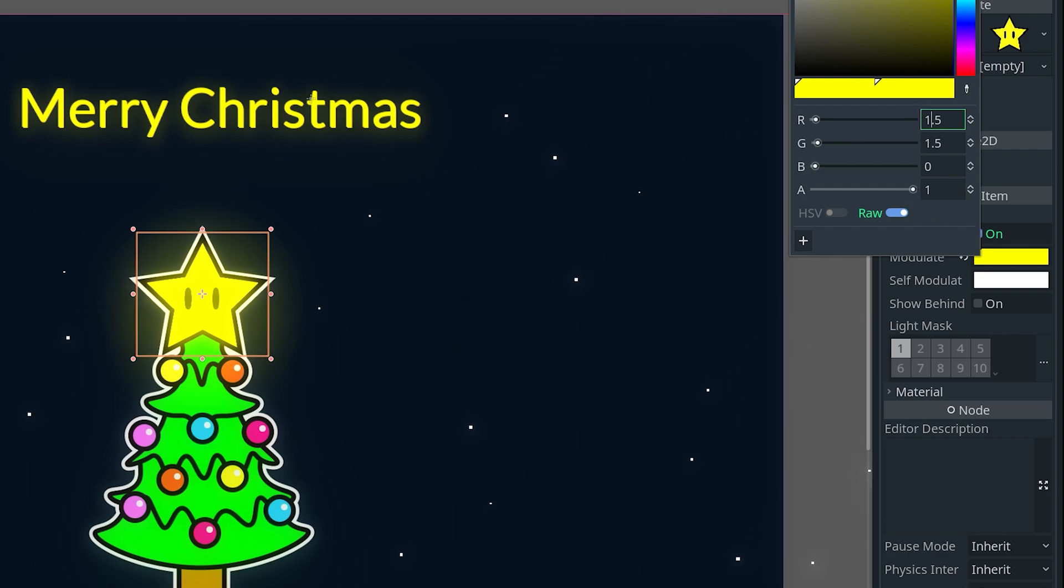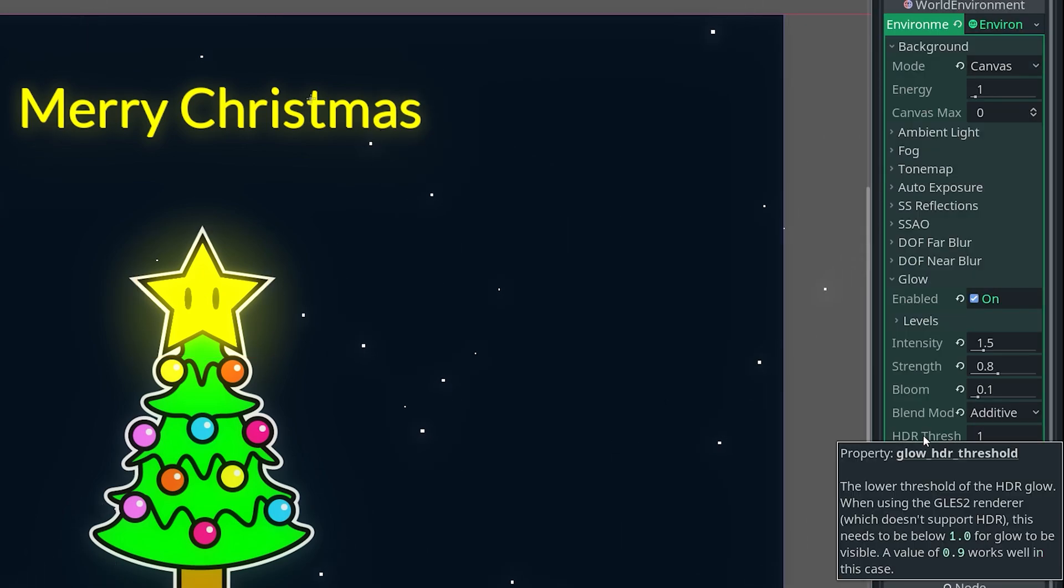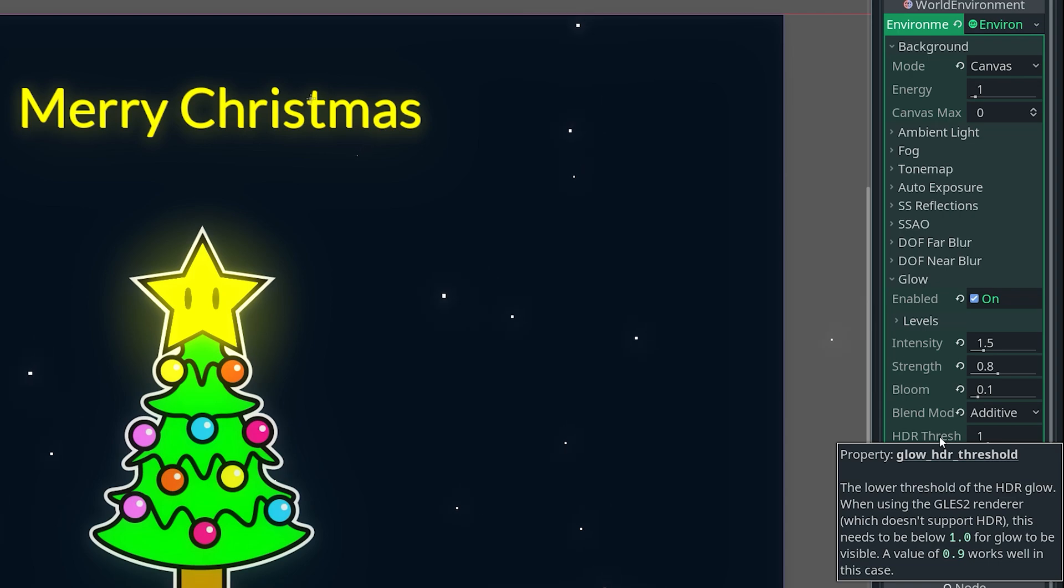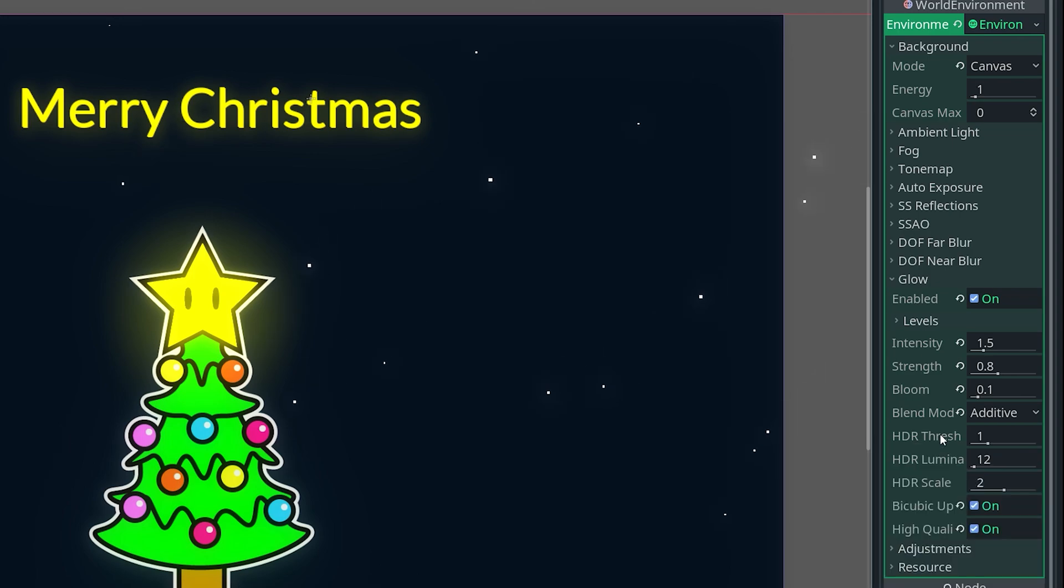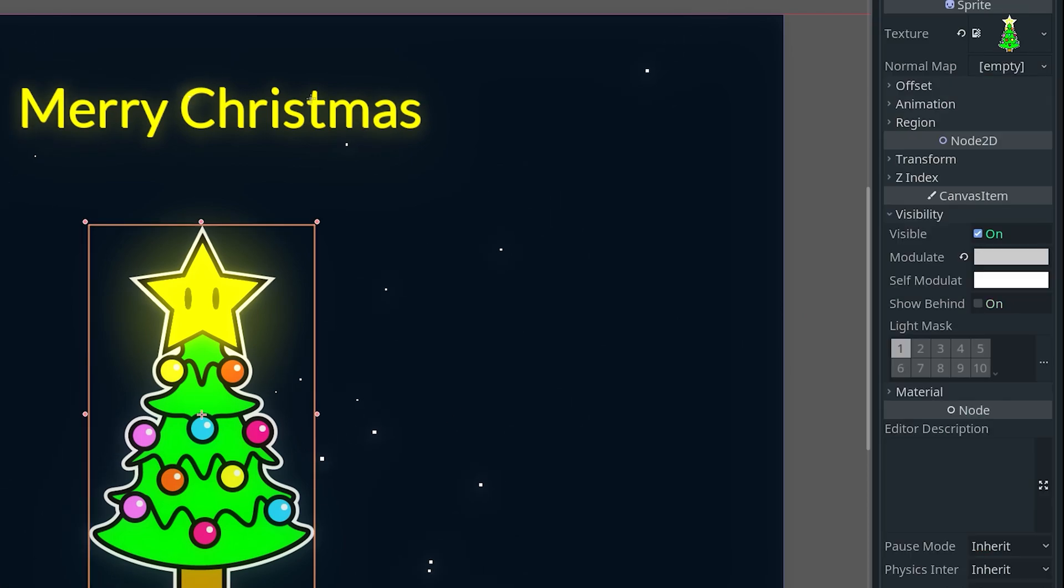But the reason this affects the glow is because in our world environment here, the HDR threshold, so basically if it's below 1.0, then it basically won't glow. But if it's higher than one, then it will glow. That's why our star is set to 1.5 and our tree is set below the one so that it doesn't glow.